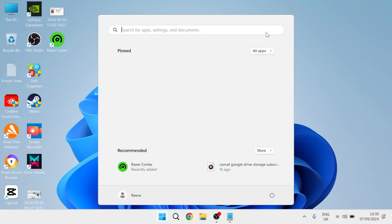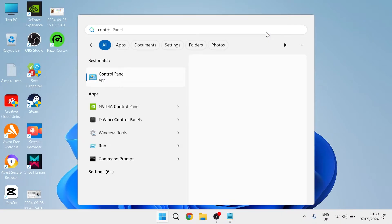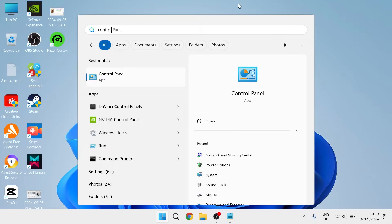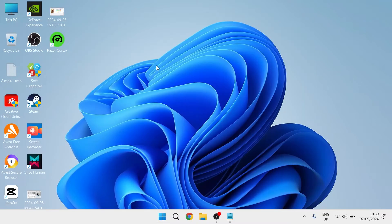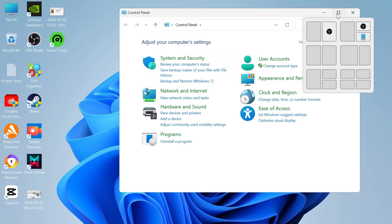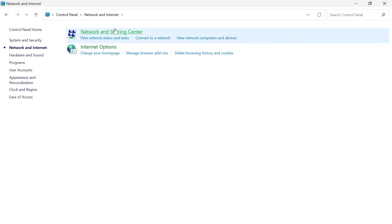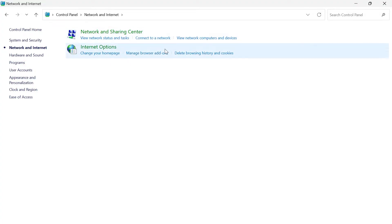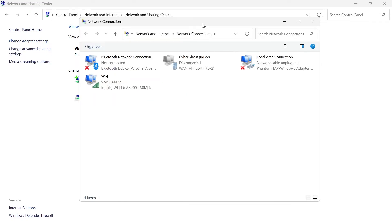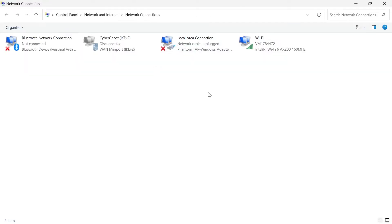The first thing you're going to need to do is come over to the Start menu and search for Control Panel. Head over to the Control Panel window, come over to Network and Internet, then select Network and Sharing Center, and then come over to Change Adapter Settings on the left-hand side.